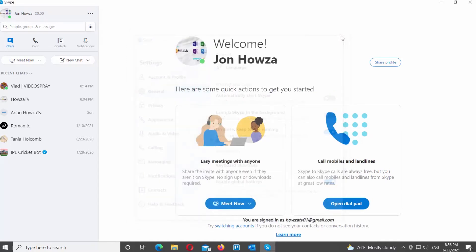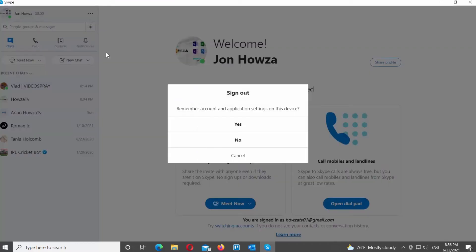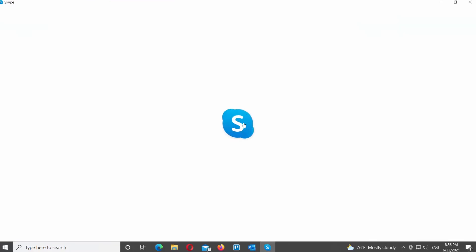Go to the left side panel. Click on the three dots at the top right corner. Choose Sign Out from the list. Click on Yes in the pop-up window. Close Skype app.